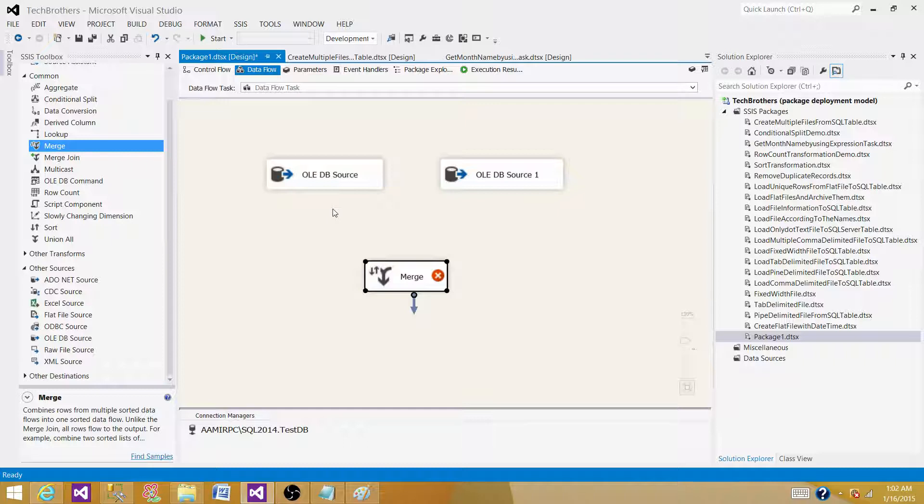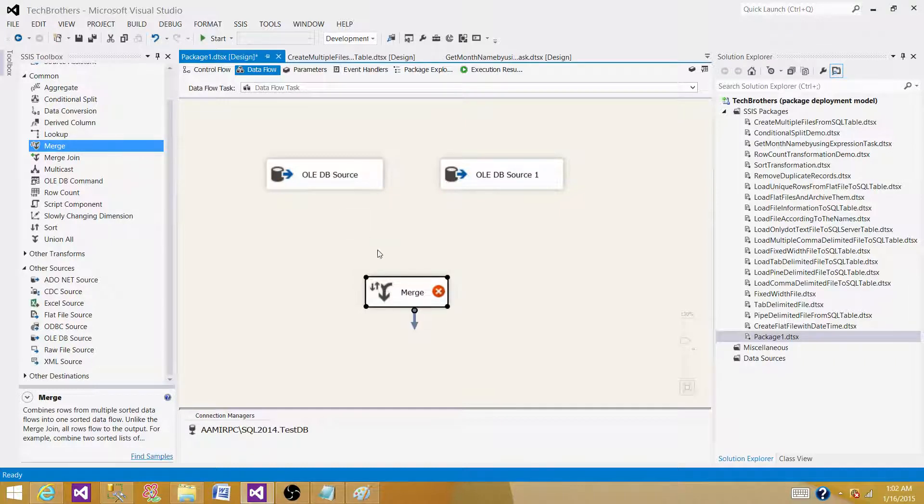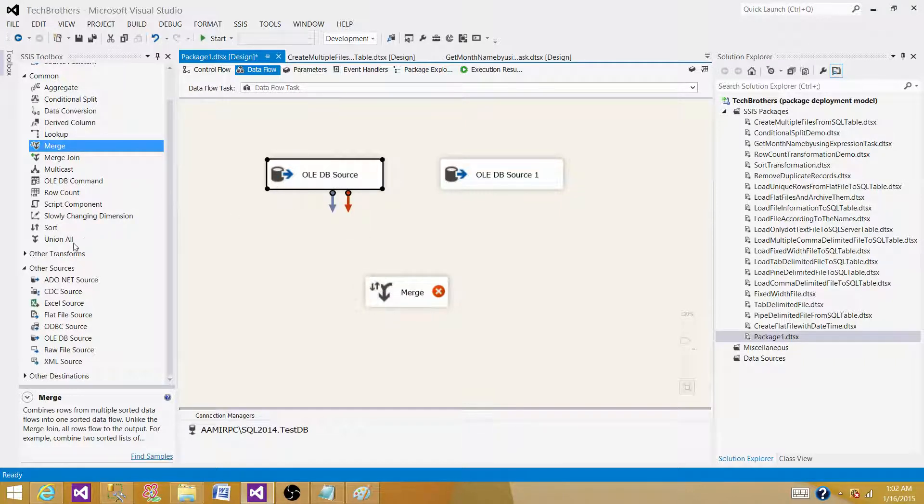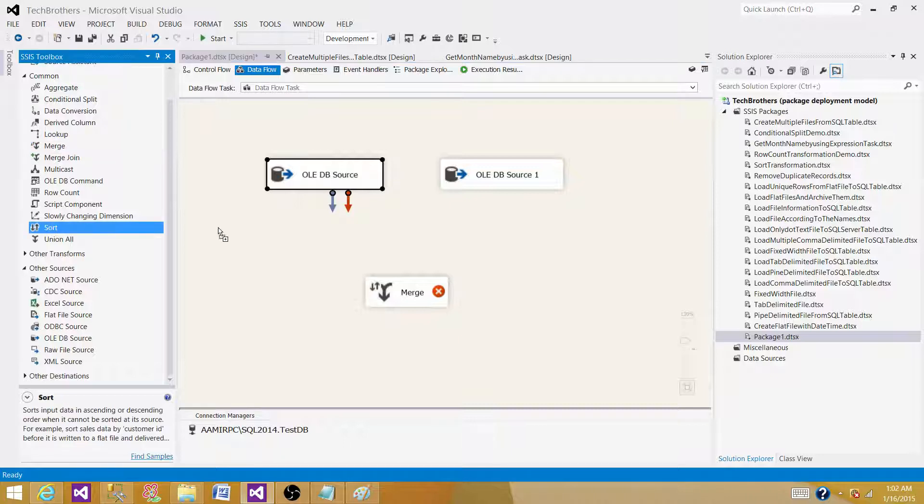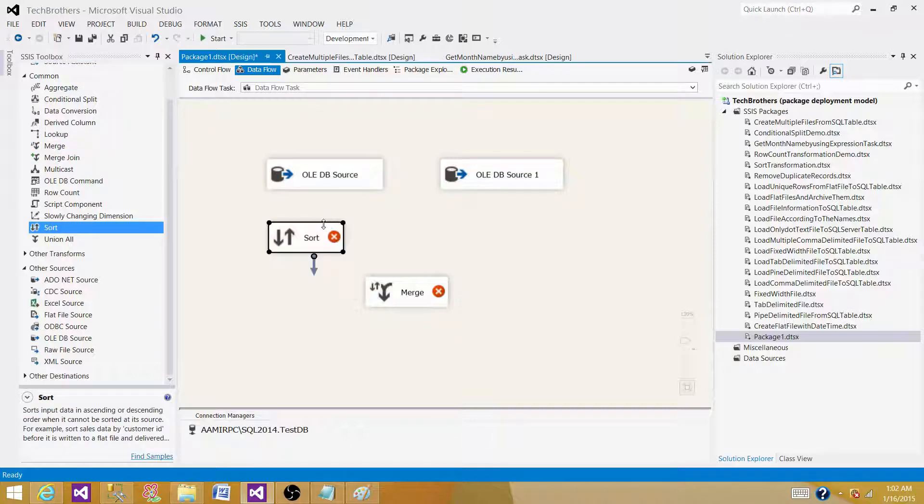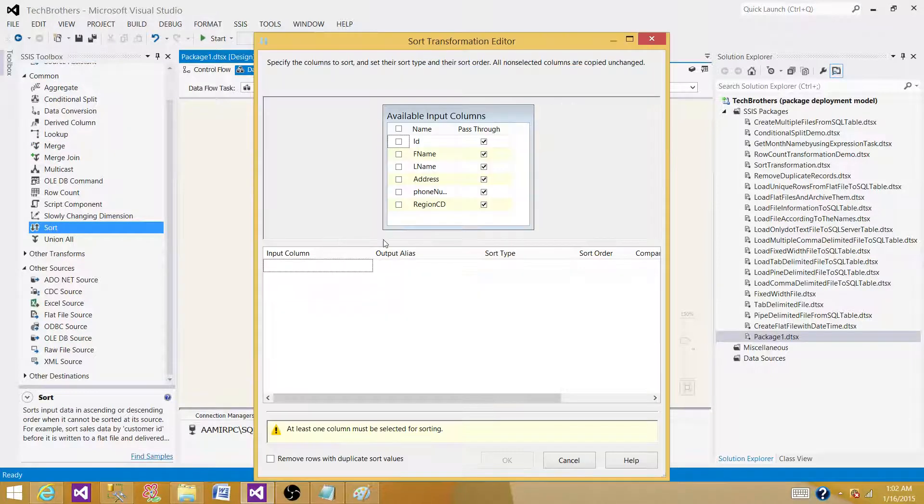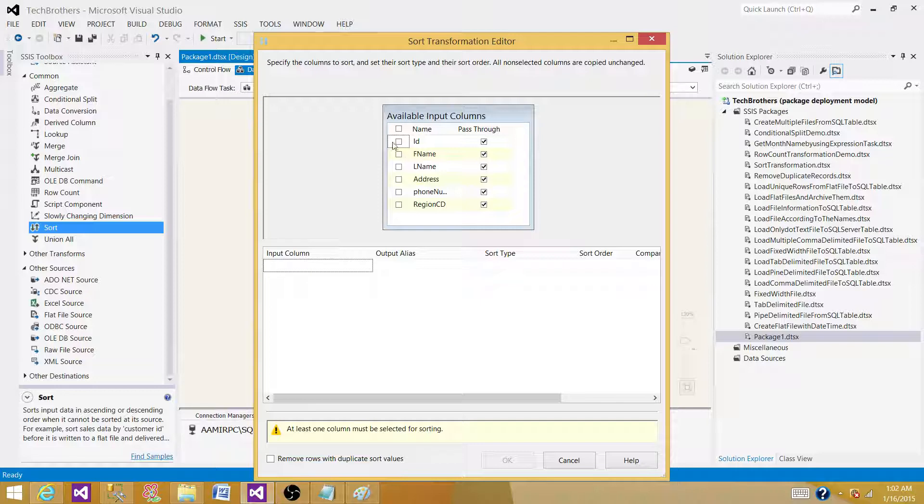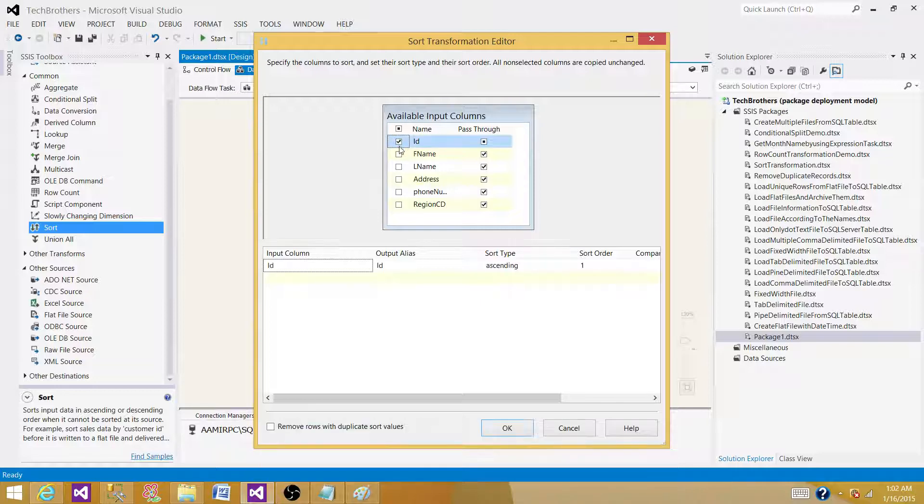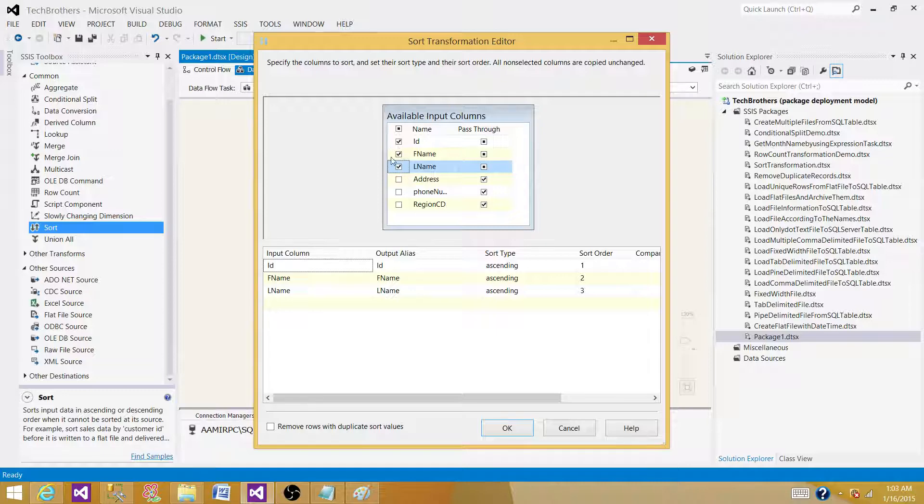Here I'm going to use the sort transformation to sort the data for source one and source two, and then give input to the merge. I'm going to sort the data on ID. I can sort on different columns, so whatever I want. I selected three columns in this case.